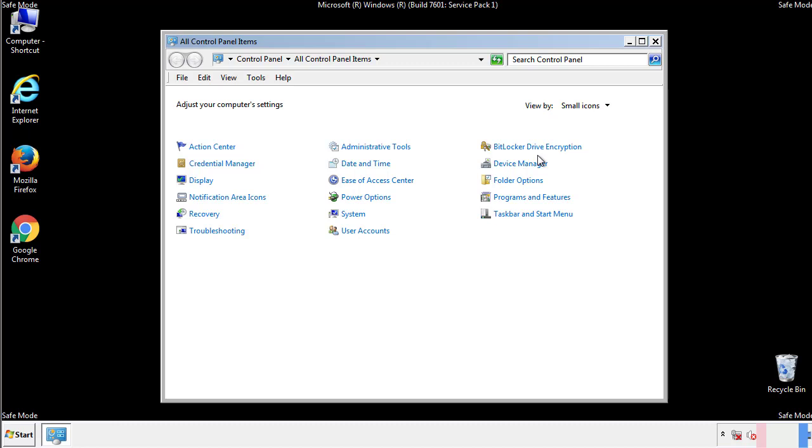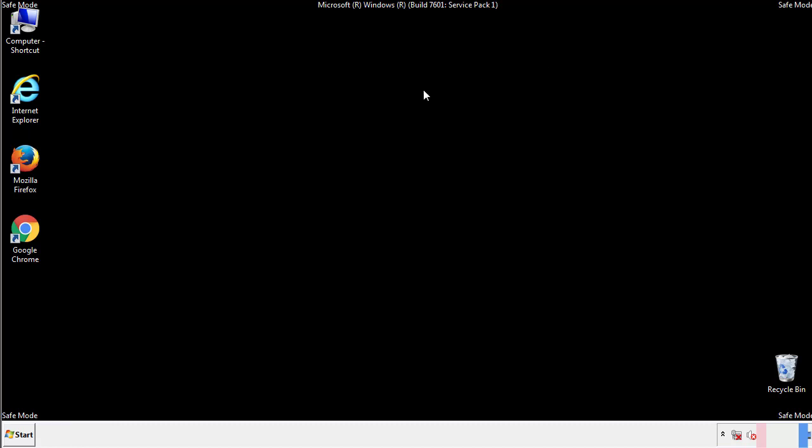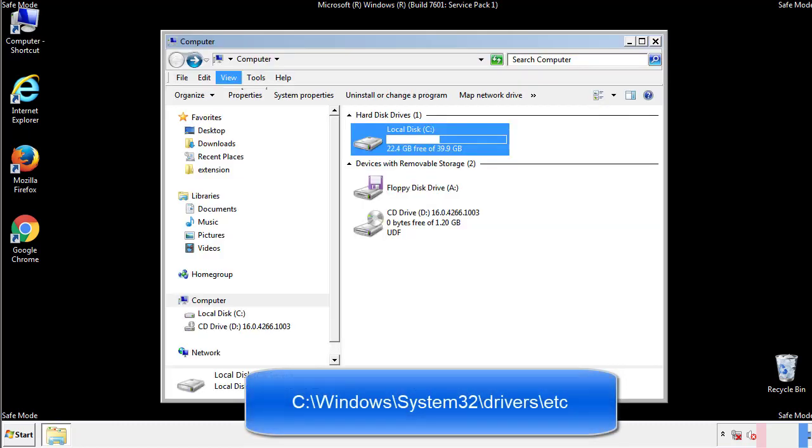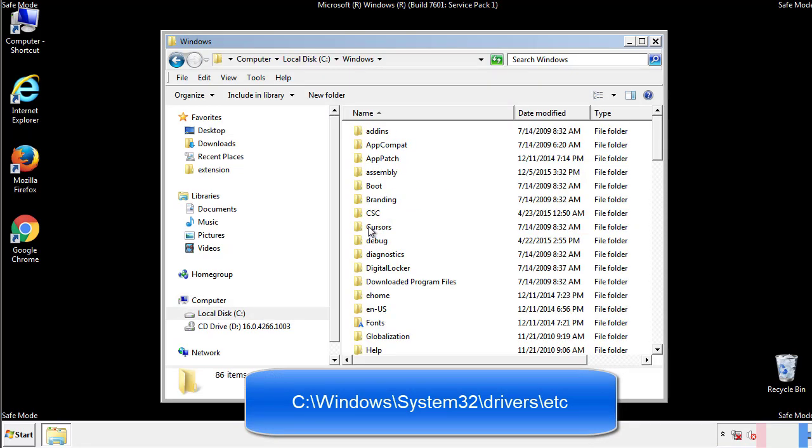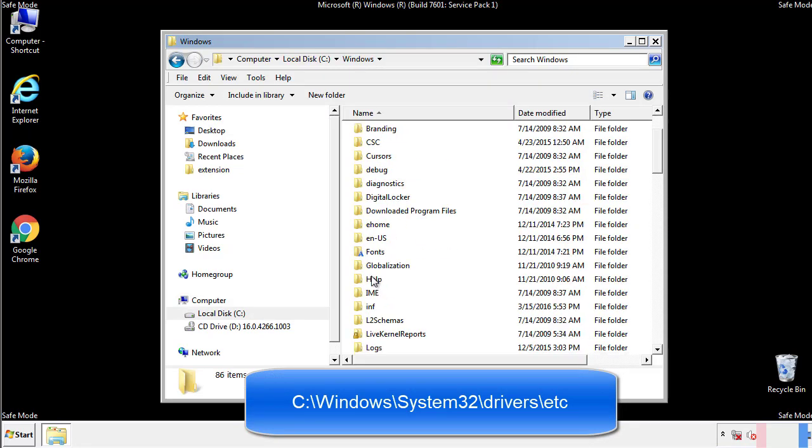Now we want to make sure that there aren't any IPs added to the host file which could transmit information back to the hackers. Follow this directory.